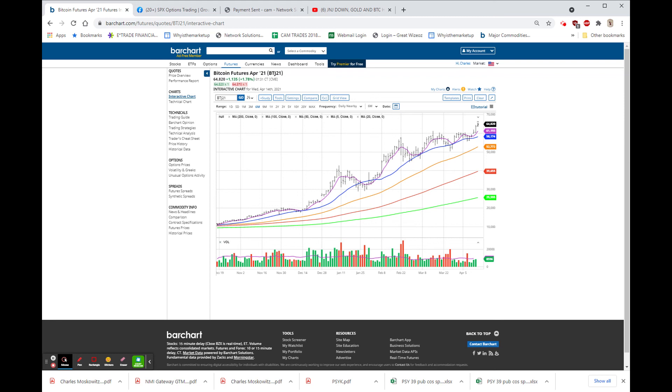ETHE is the Ethereum Grayscale Trust. And as everybody knows, we've been in GBTC since it was in single digits, and the current position was put on at $18 and change. And right now, we're trading around $55. So, have a good day. Be careful out there, and I'll be back later.